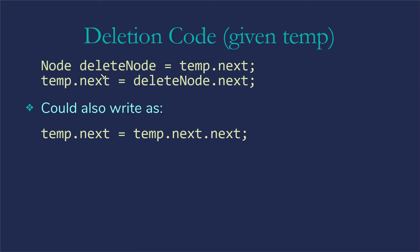That's going to look like this. Node deleteNode gets temp.next. So that gives me another reference to the node I'm wanting to pull out. And then temp.next gets deleteNode.next. So that's saying make that node with the eight in it point at the node that the 10 used to be pointing at. We could also write this as temp.next gets temp.next.next. So you can follow these along. That can get a little confusing.